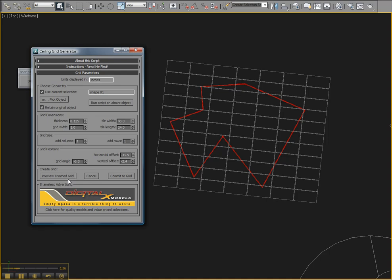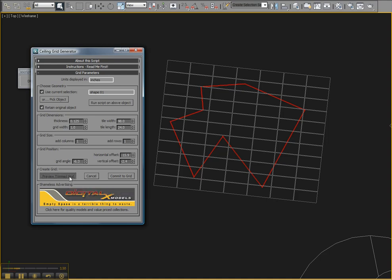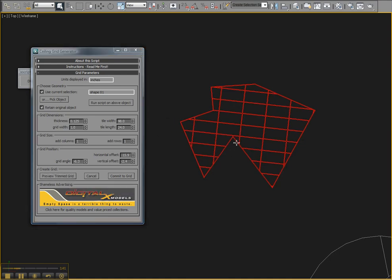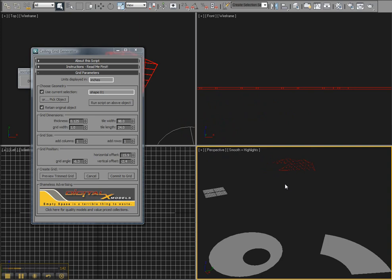When you get something you like, press the Preview Trim Grid button. And you'll see this here.